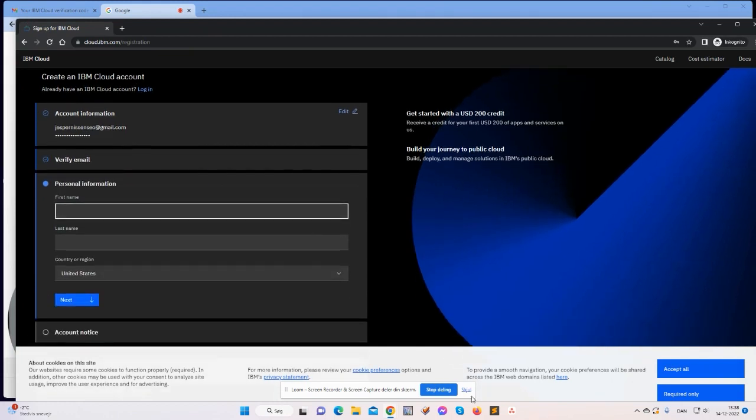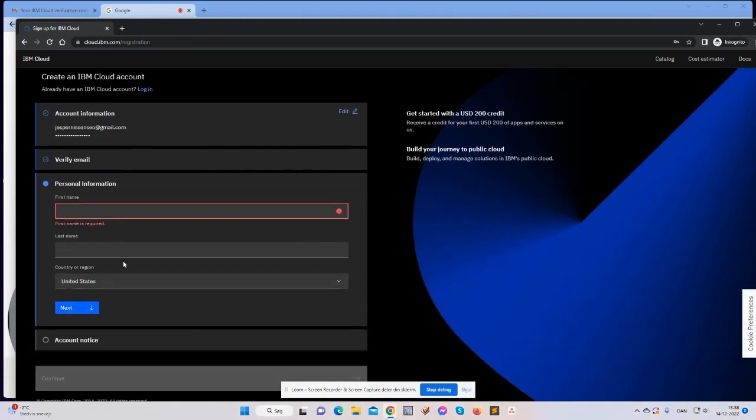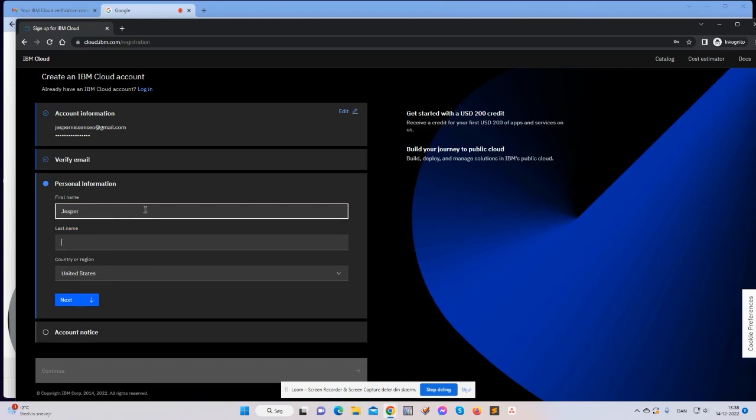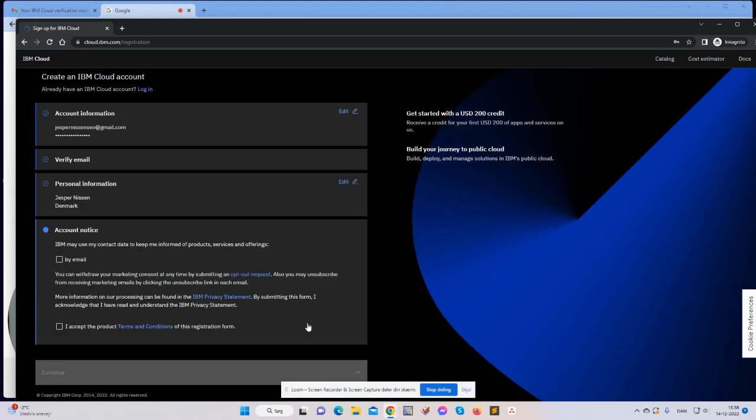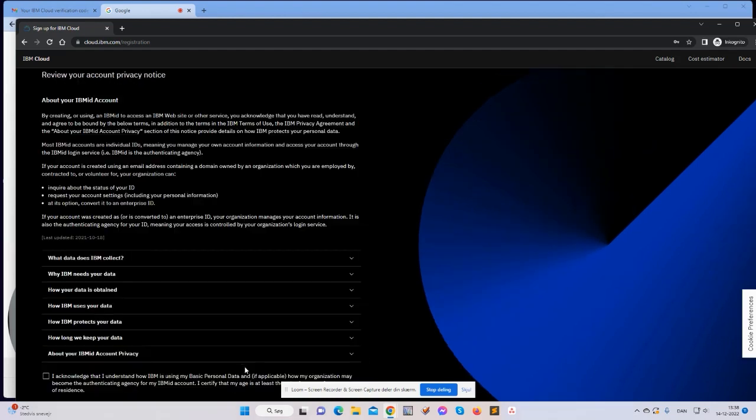So I need to type in my personal information. I live in Denmark. Next. IBM may use my contact data. I'll just click accept and continue.